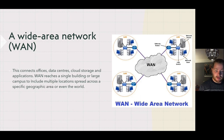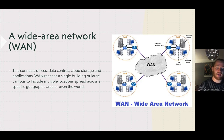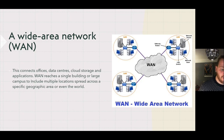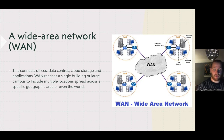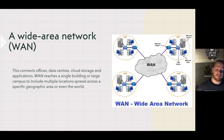A wide area network (WAN) can be used to connect offices, data centres, cloud storage, and other applications. It reaches beyond a single building or large campus to include multiple locations spread across a specific geographic area or even the world.